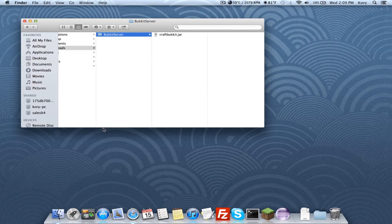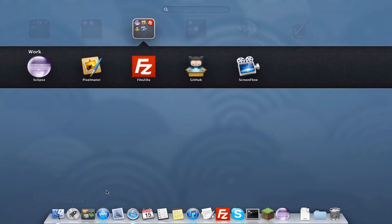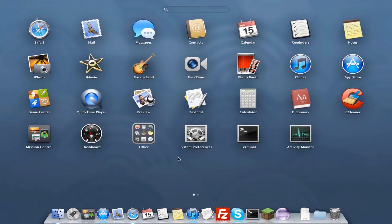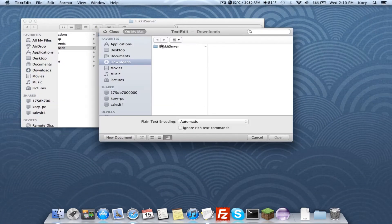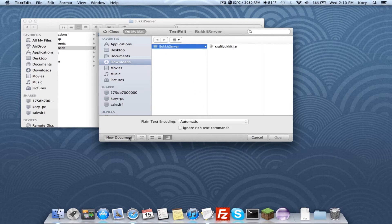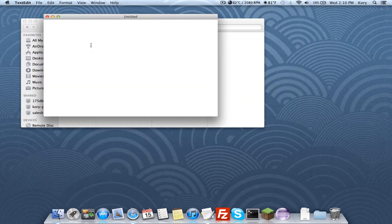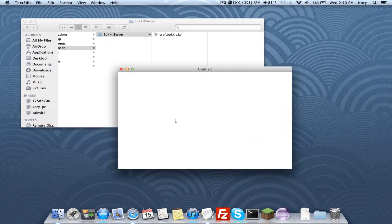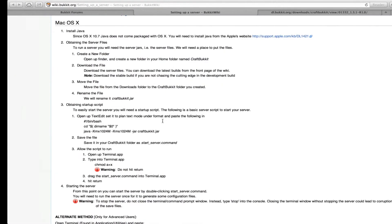Now we're going to make a new text file. Go to Launchpad and open up TextEdit. Navigate to your downloads folder, select your bukkit server folder, and create a new document.